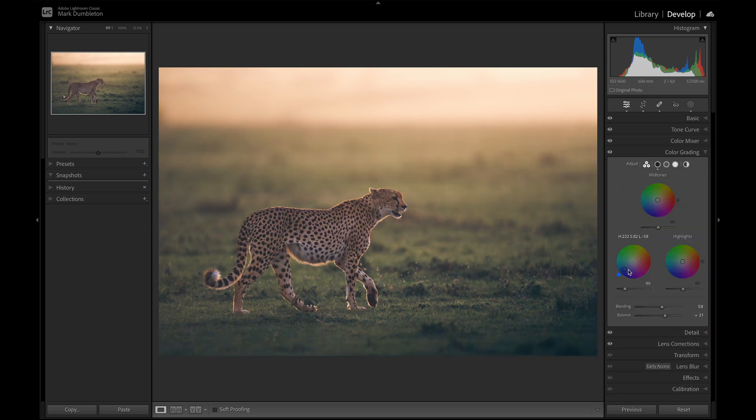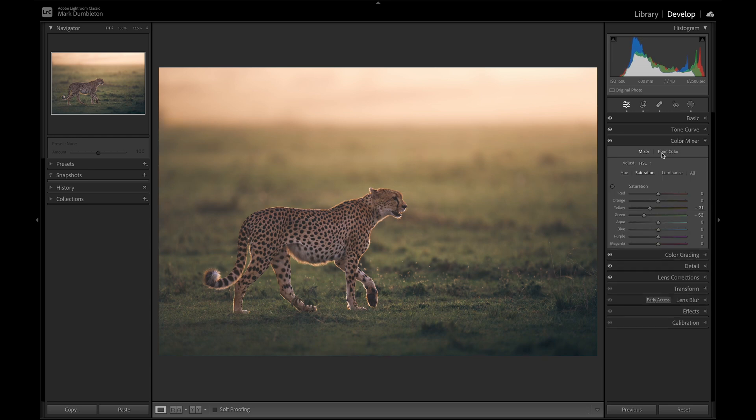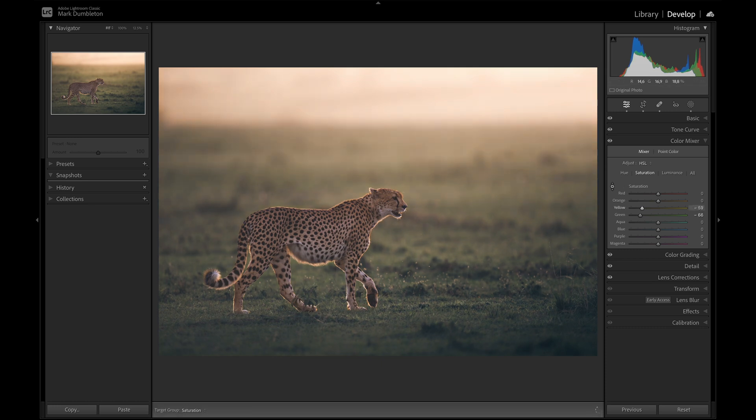Yeah, it's the color grading that's causing that. So I'm going to just roll that back up. And then maybe just come to the saturation here. And just drop that saturation a bit. Not too much. Something like that.